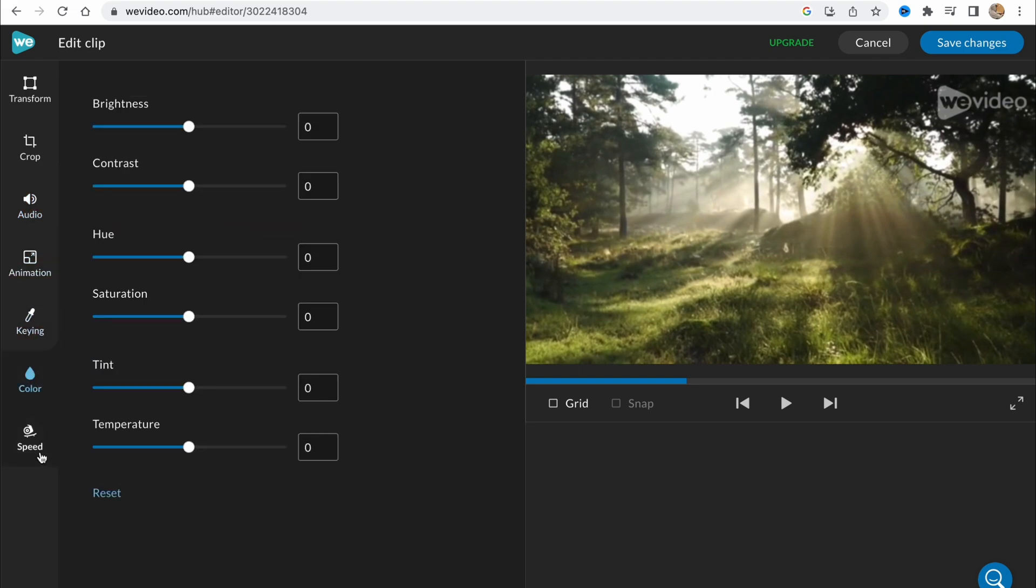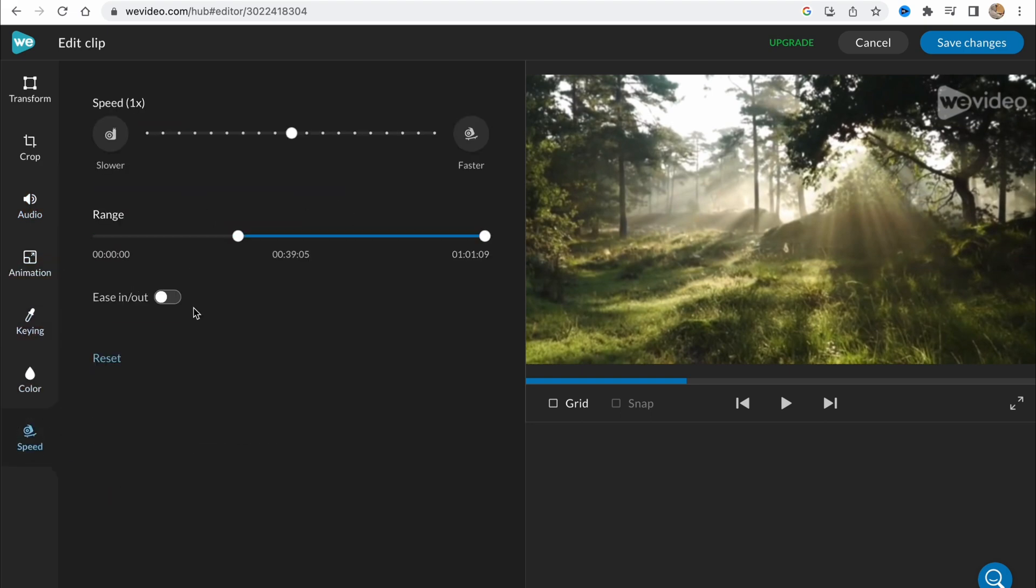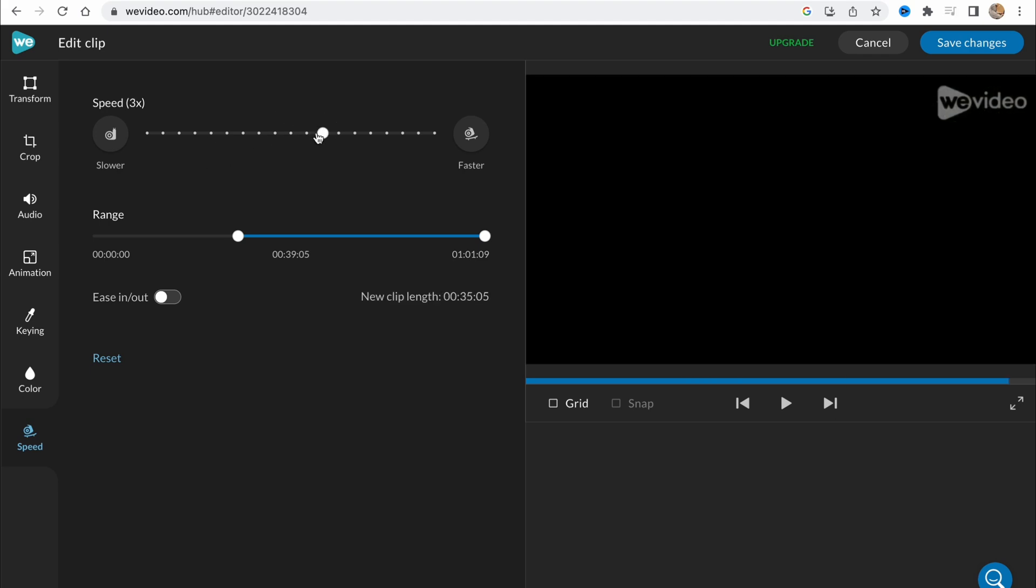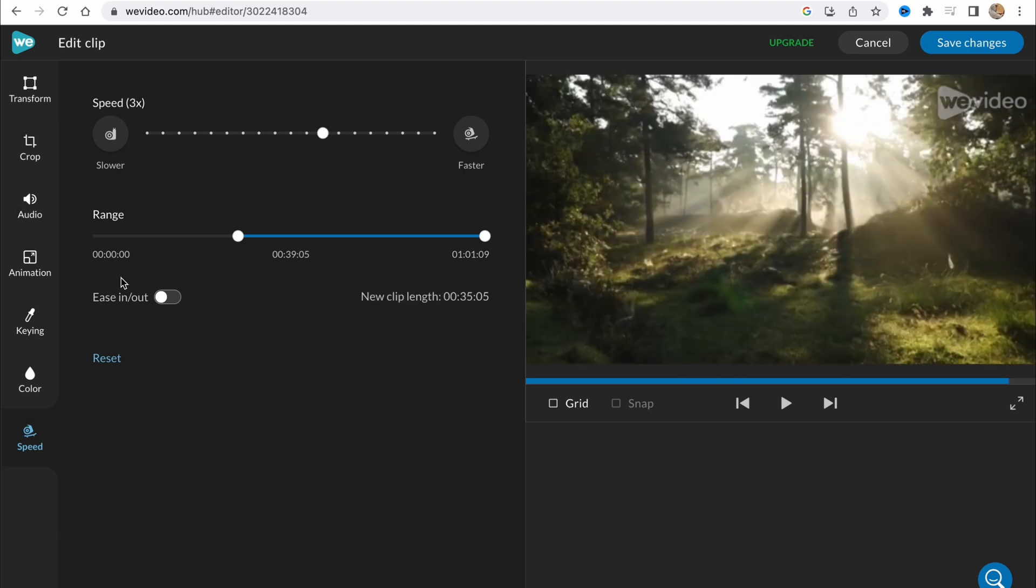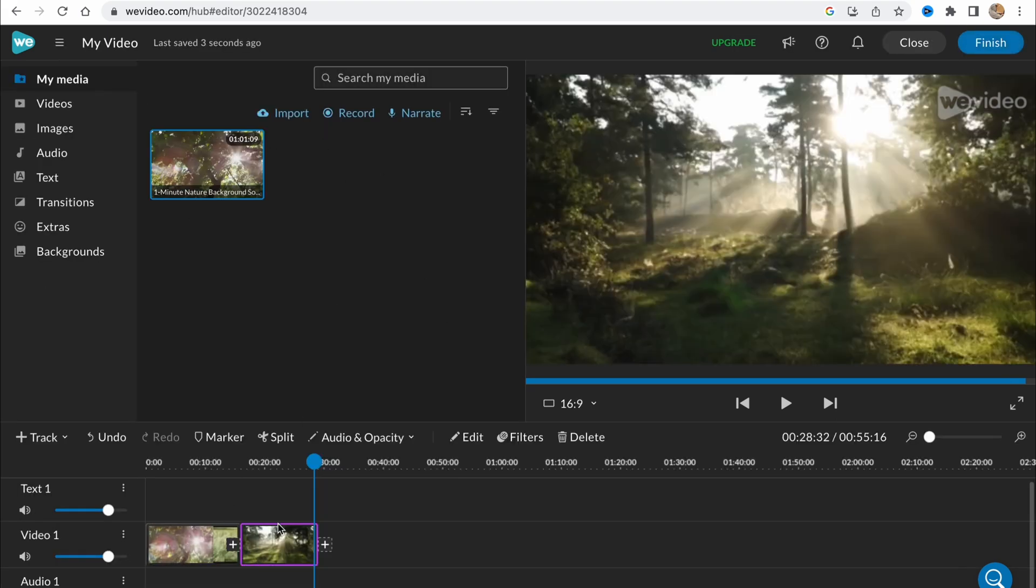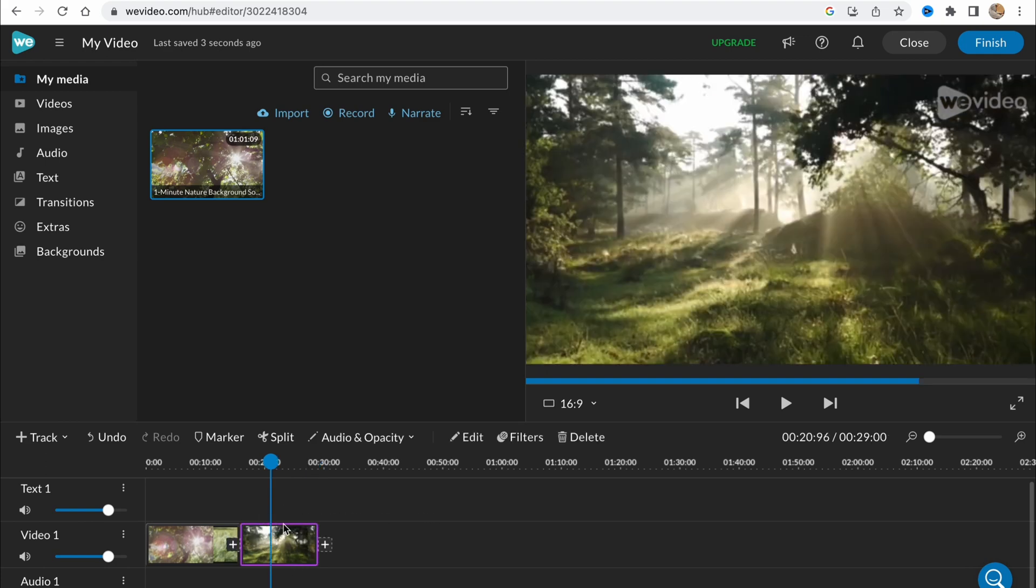Keying, color, and so on. We can change the speed. So there are a lot of features we can do with our video. After that we just need to click on save changes and all the changes were completely added to our project here.